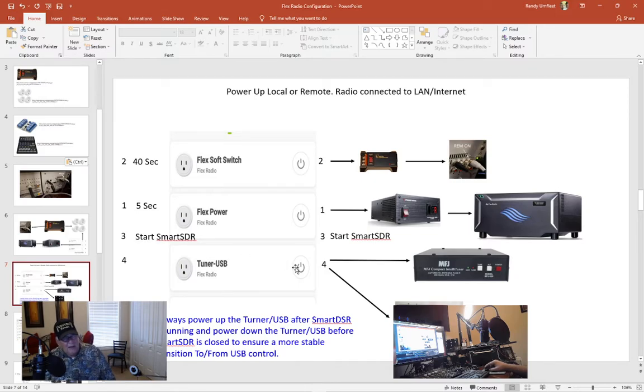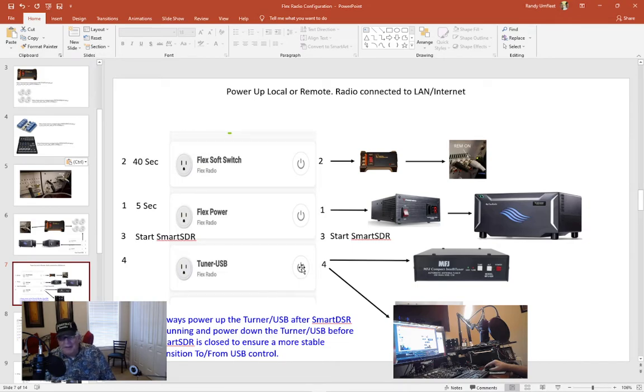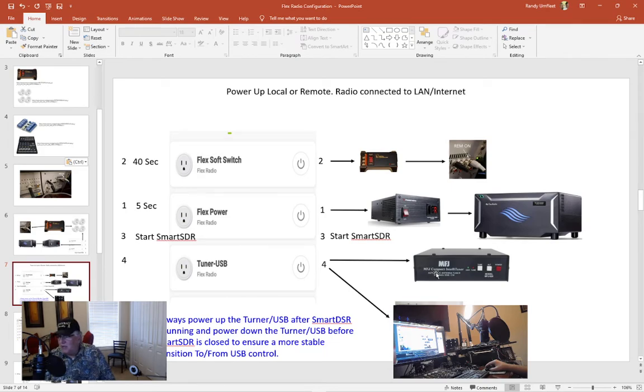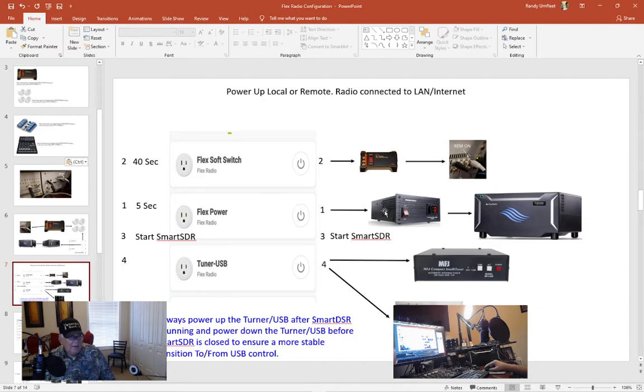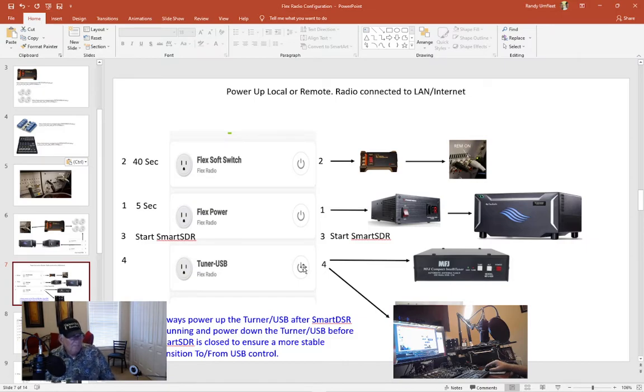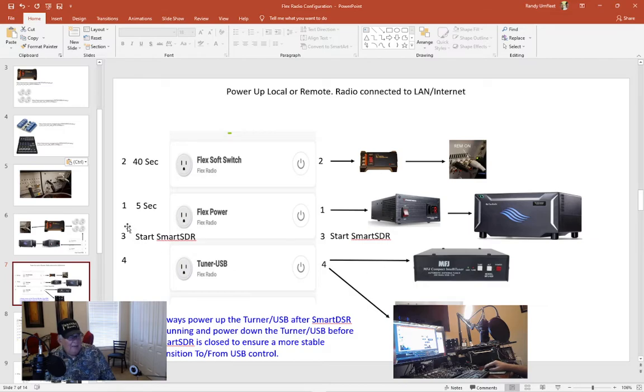So once I get the radio powered up then what I do on my computer I go ahead and start SmartSDR and then I energize my tuner, my USB. Now I have the tuner USB on a separate web switch for an important reason. My experience with anything USB or with the auto tuner is sometimes it will stop working. And I don't want to be remote and have to power down the radio to get this recycled. So I'm able to shut it off remotely and then power back up and get it unlatched.